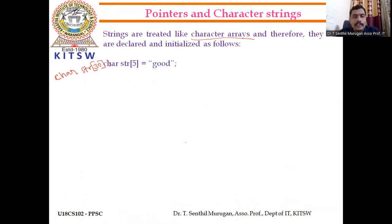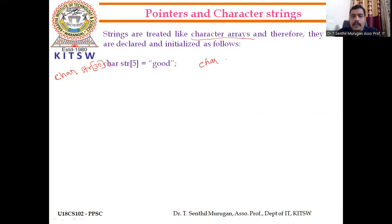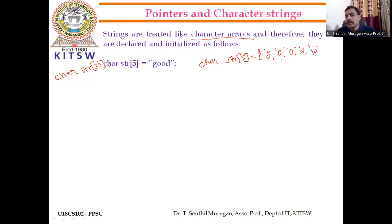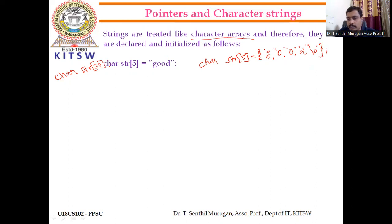For example: char string[5] = ... and we can directly assign values. If it is a string, we use double quotes. If it is individual characters, we use single quotes. For example, a string of 5 characters: open brace, 'G', 'O', 'O', 'D', and then we must include the null character at the end of the string. When using a string literal, the system automatically includes the null character. But when giving individual characters, we must include the null character explicitly.